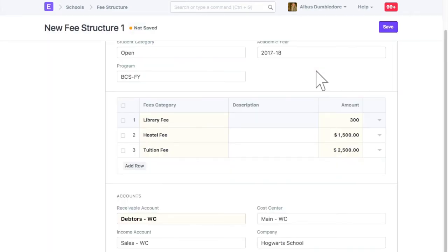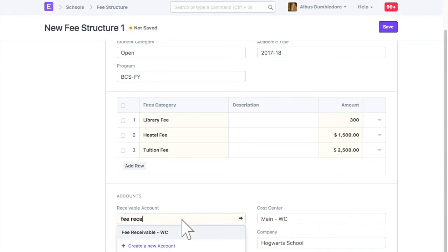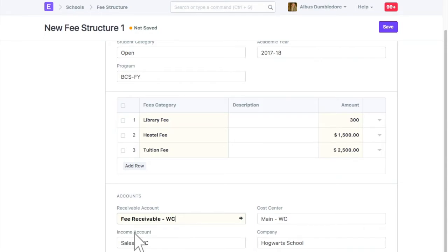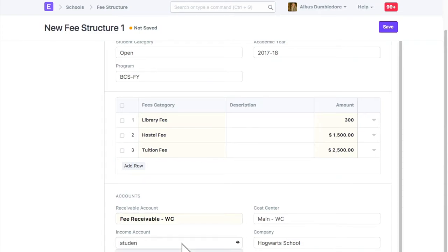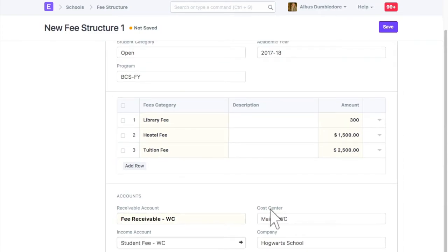Select account related details. Select a receivable account here. Select fee income account. Select cost center as per your requirement.